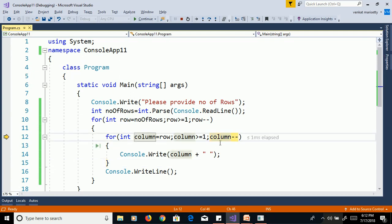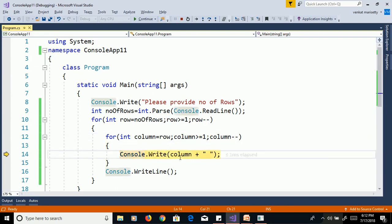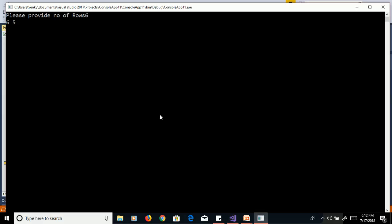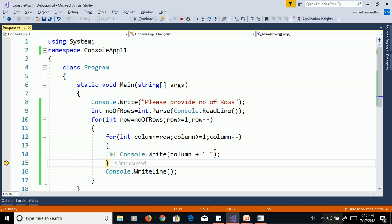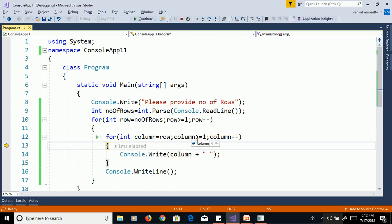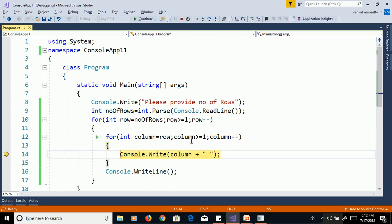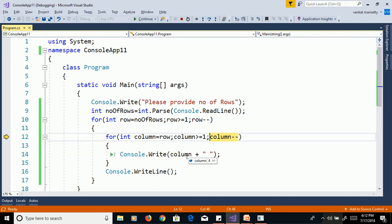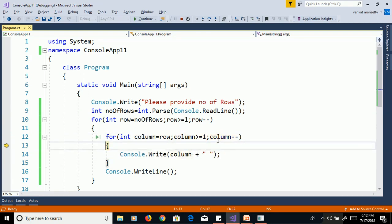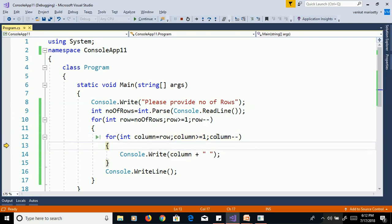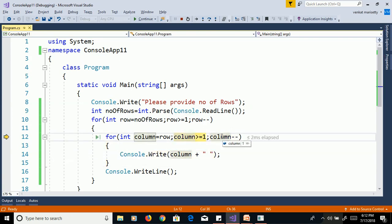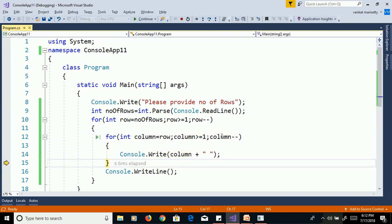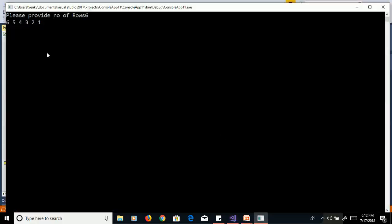F11, column decrement by 1, now 5, 5 greater than or equal to 1, print the column value 5. It prints the 5, then column decrement by 1, 4, 4 greater than or equal to 1, print column value 4, then 3, print 3, 2, print 2, 1, print 1. Here it prints 6, 5, 4, 3, 2, 1.